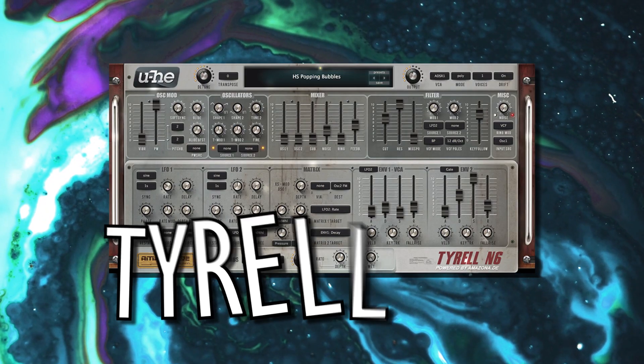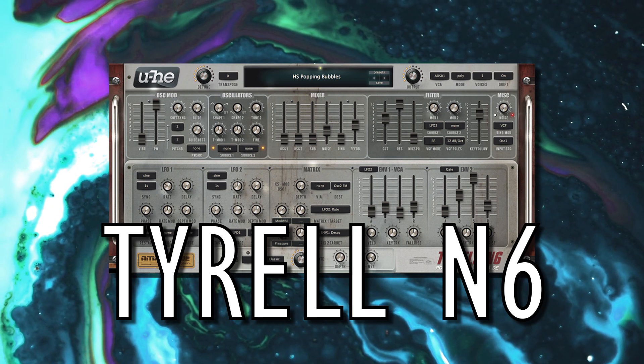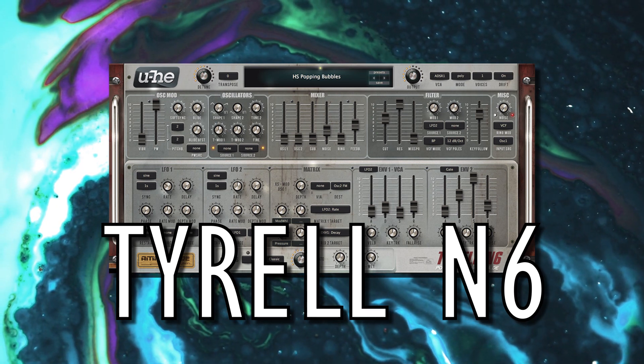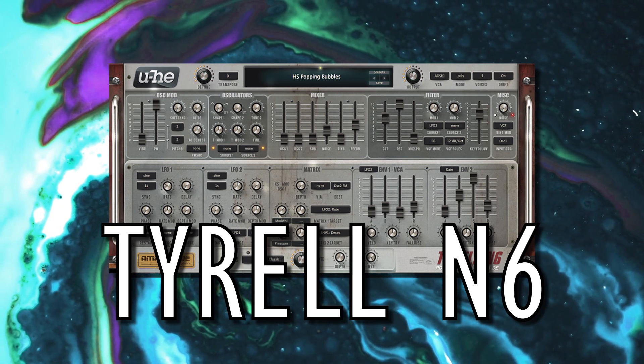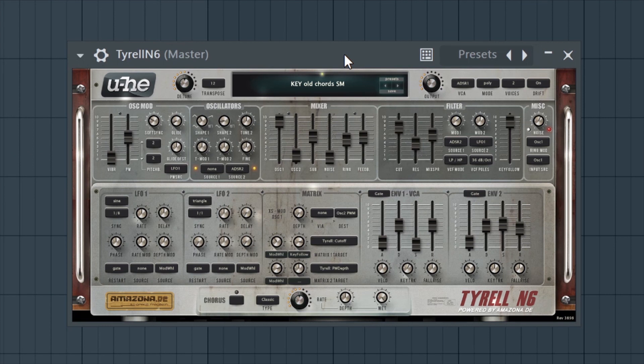And finally, we have Tyrell N6. This free virtual instrument is an absolute classic. It's a compact, powerful, subtractive soft synth capable of producing and manipulating some really high-quality sounds. N6 has two oscillators and a noise oscillator, a ring modulator,